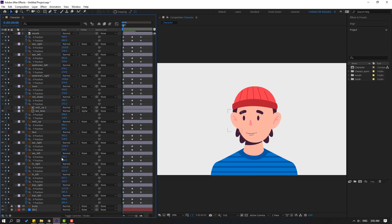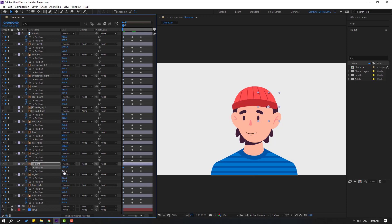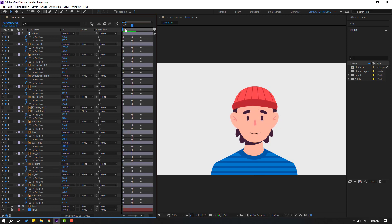Select ear left and move to the inside. Select hair right and move to the right, and move to down. Go to center, select hair right, select the center shape frame and move to the left.